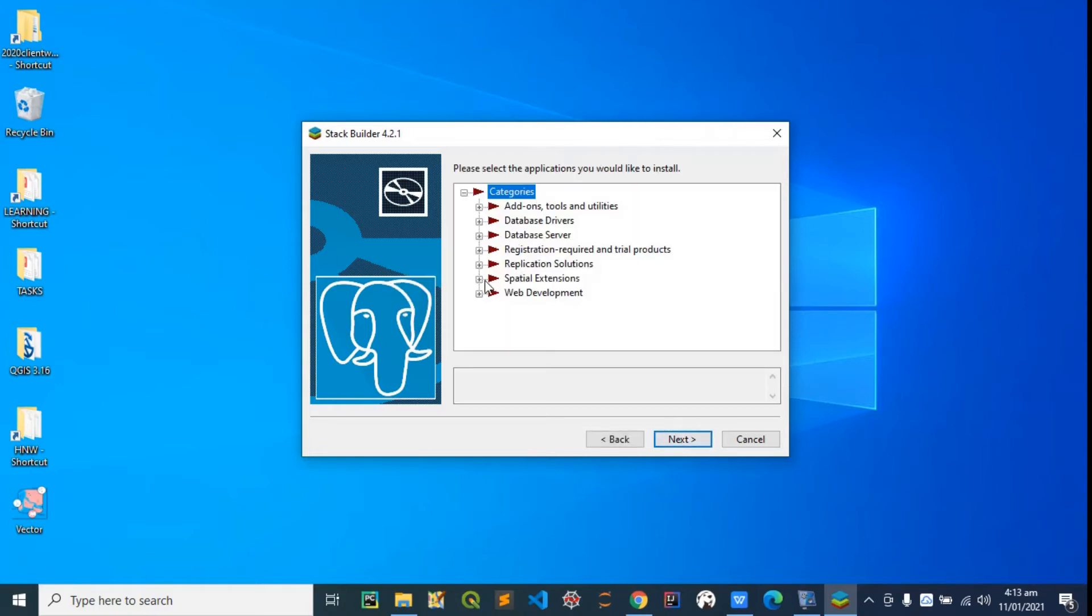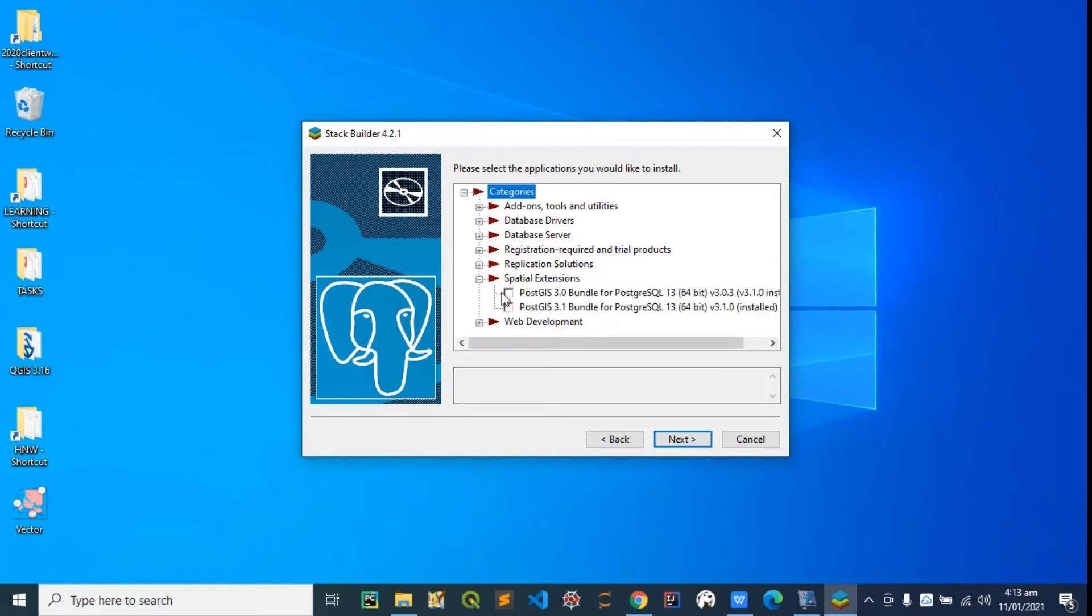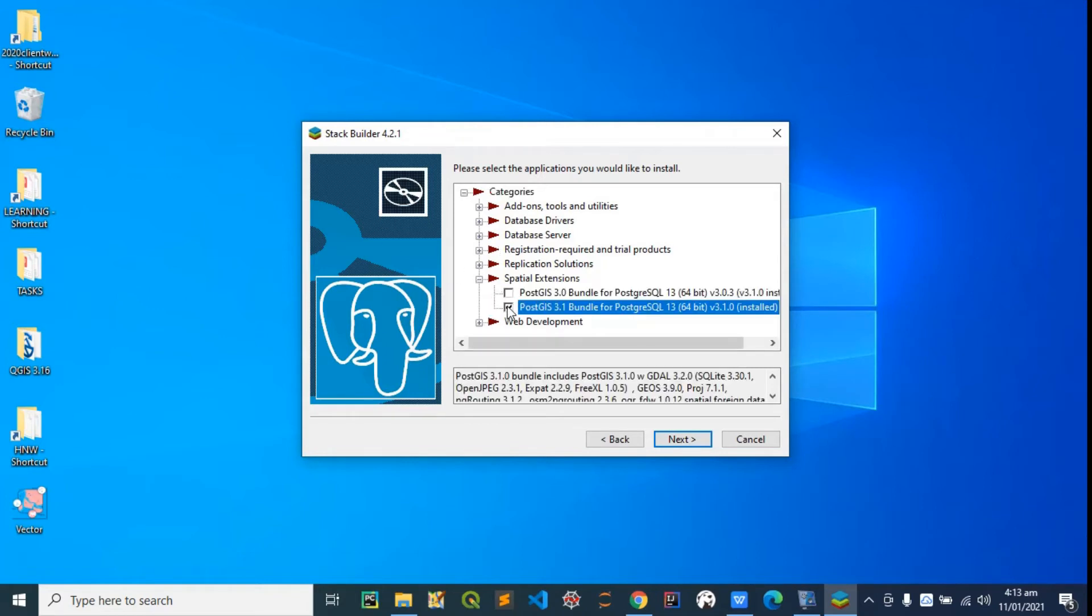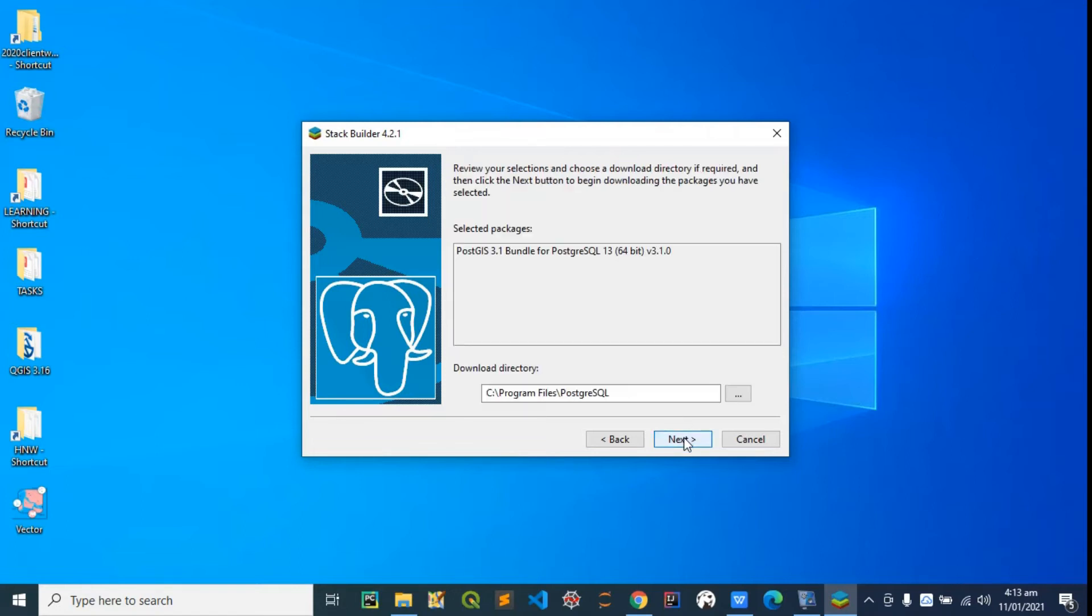PostGIS is a spatial extension to PostgreSQL. Expand this spatial extension and check this PostGIS 3.1 bundle for PostgreSQL to download it. Hit next. I'll just leave this as default and hit next.